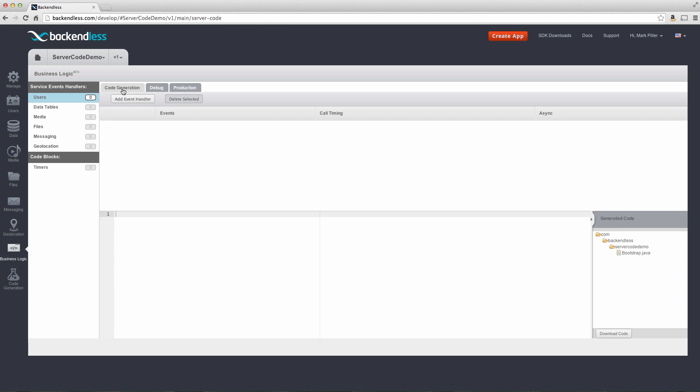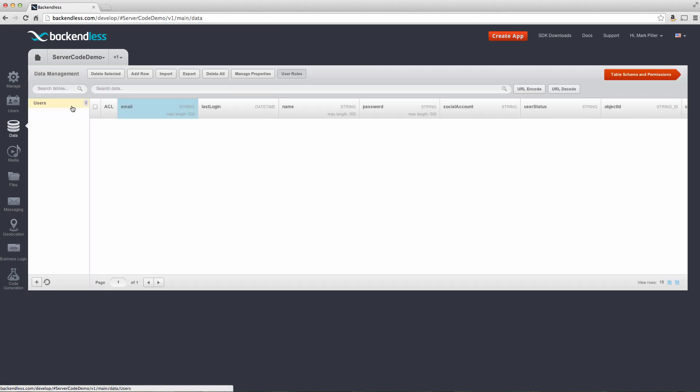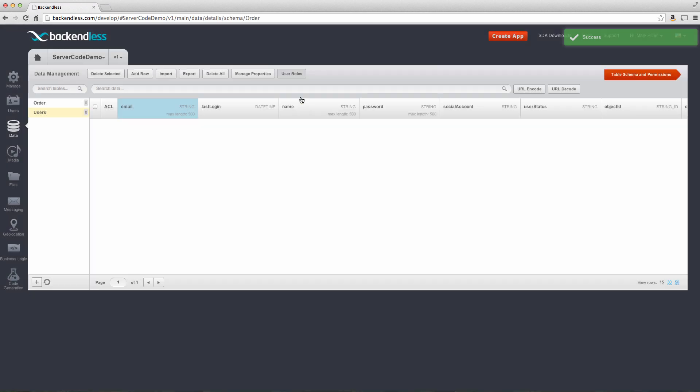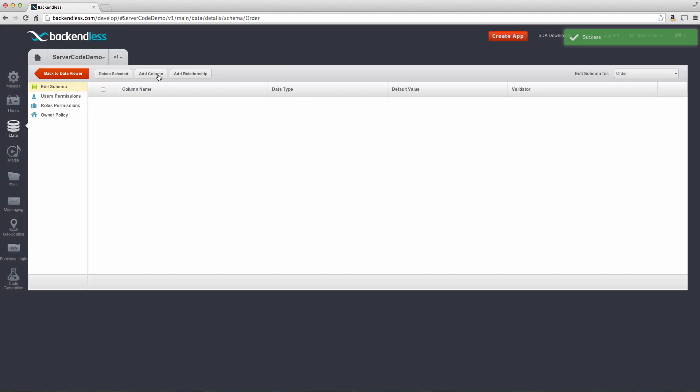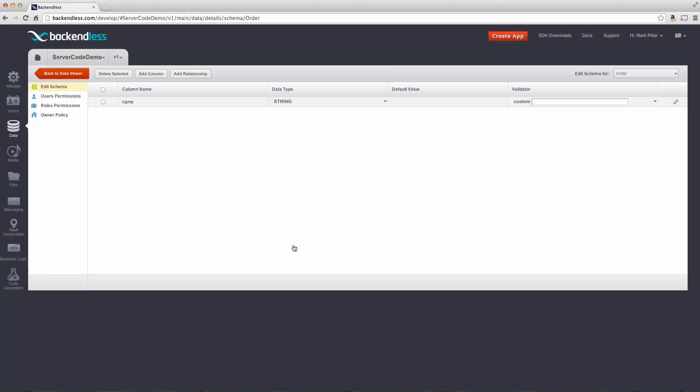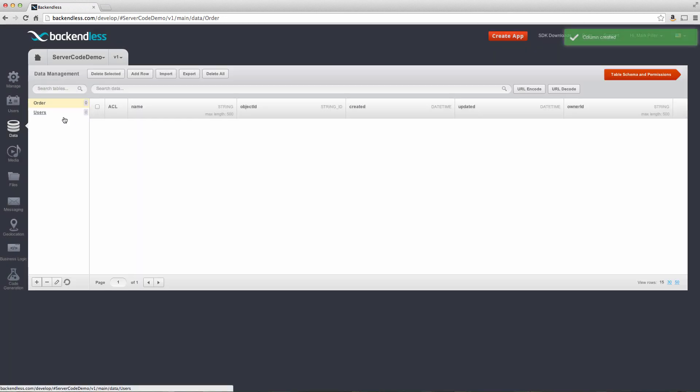We're going to start with code generation. However, before we do this, let's create a few data tables, just so we can attach our business logic to specific data tables and the API operations evolving around them. For this, I'm going to switch to the data screen. And here, this is a brand new application. I don't have any data in there. I'm going to create one table called order. And for that table, I'm going to create a new column called name. So for now, let's keep it very simple. So there is a table order with a column name, no data in there yet.